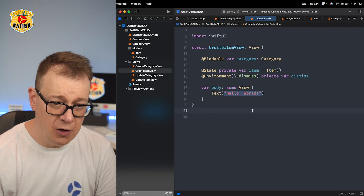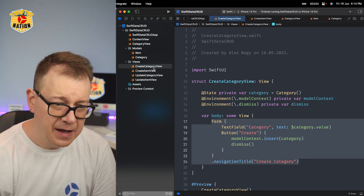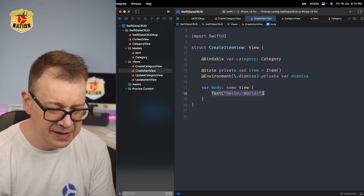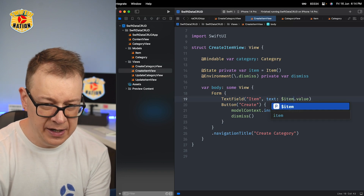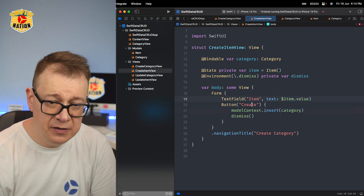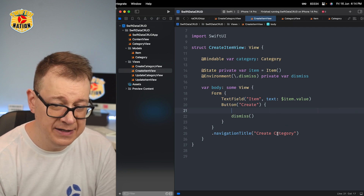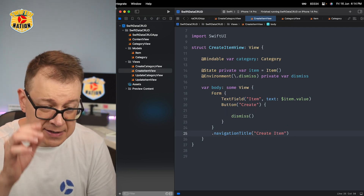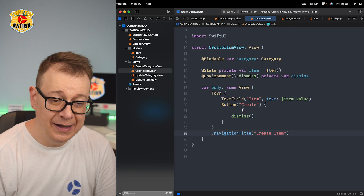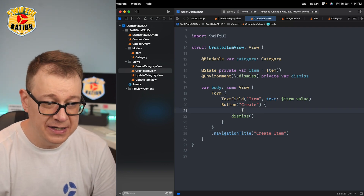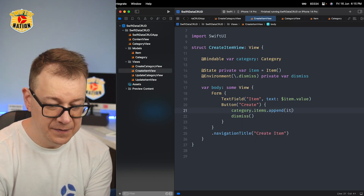Now let's create our form. I'm going to copy the form from the previous view and paste it in because it's basically the same. We need "Item" for the title and we bind item.value. We still want to dismiss after creating, and the navigation title is "Create Item". Now how can we create and add this item to the category's items list? We just go category.items.append(item). Mind-blowing — it's that simple. You don't have to insert to the modelContext or save the context.